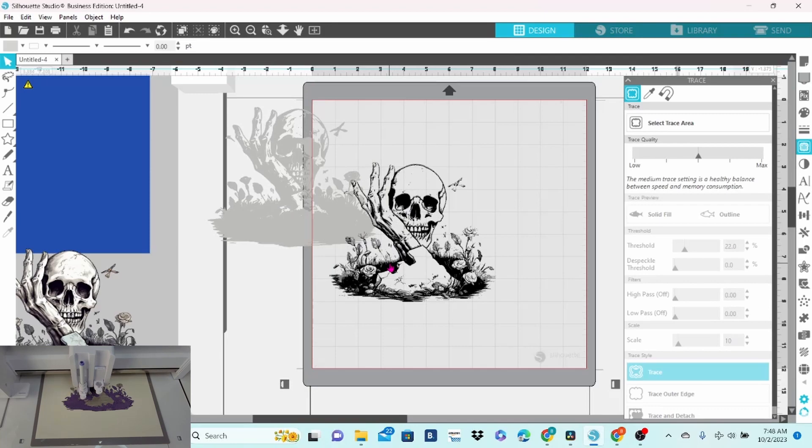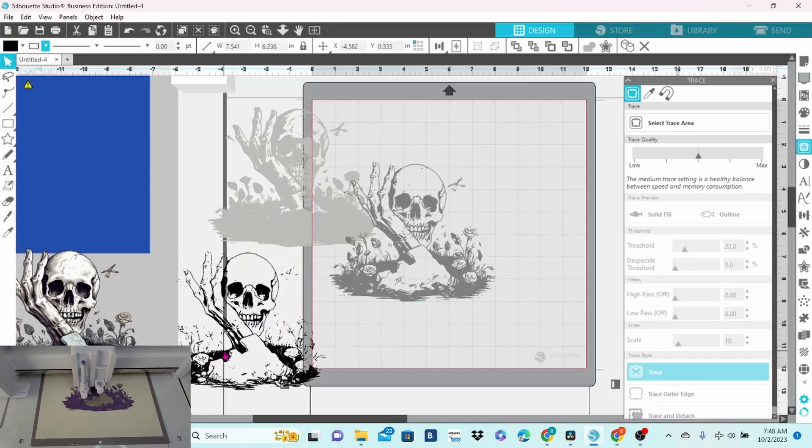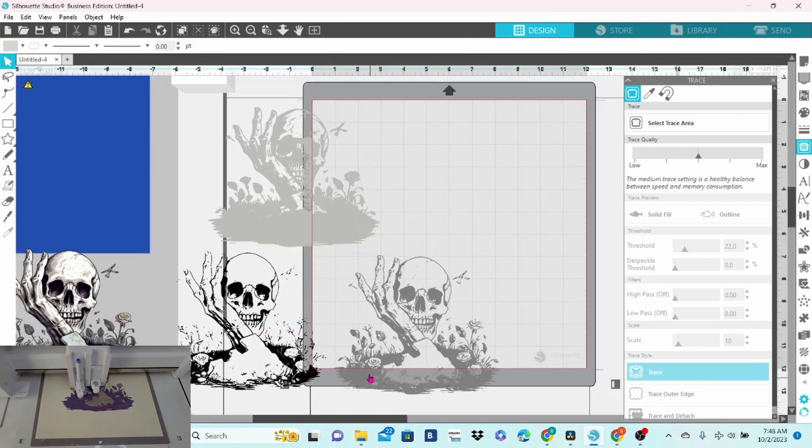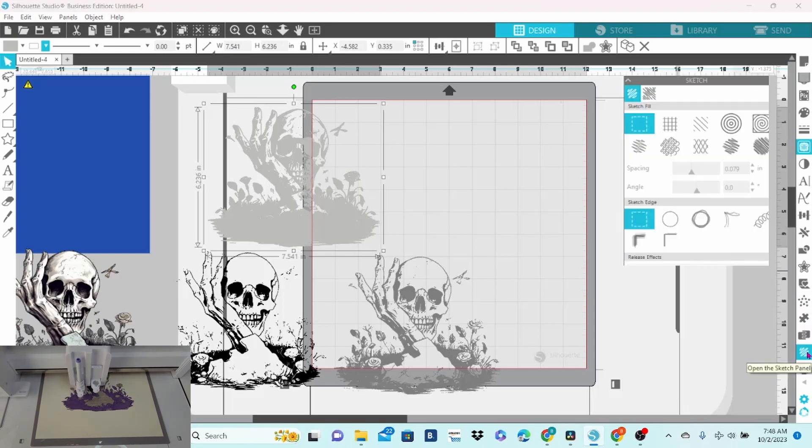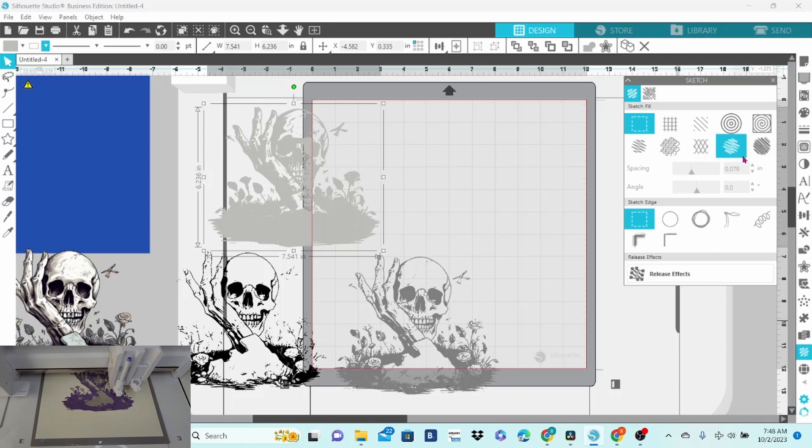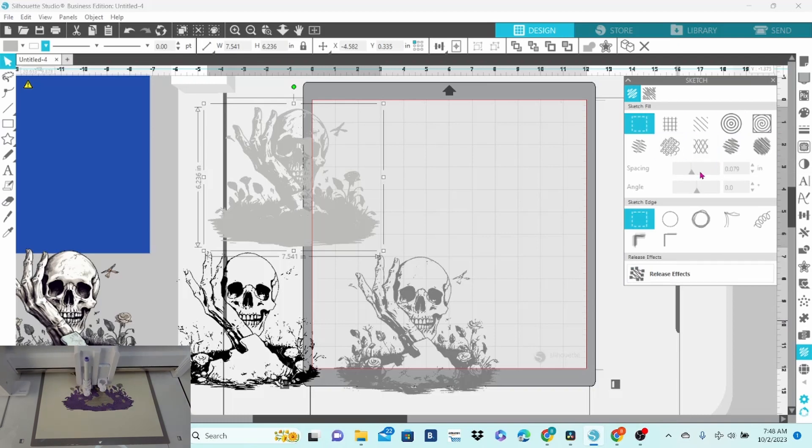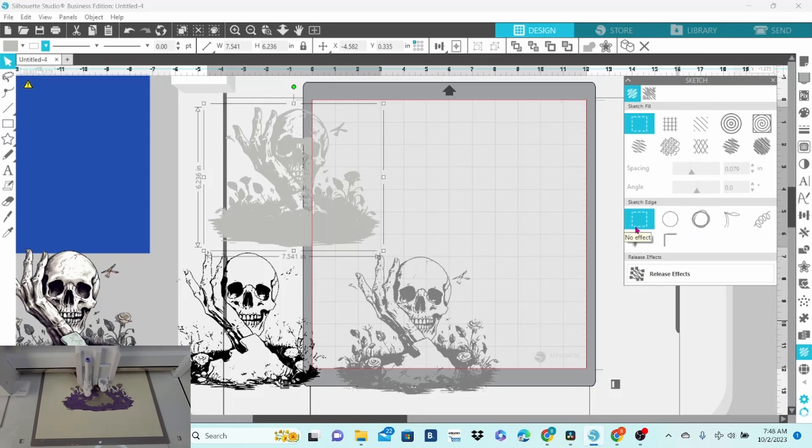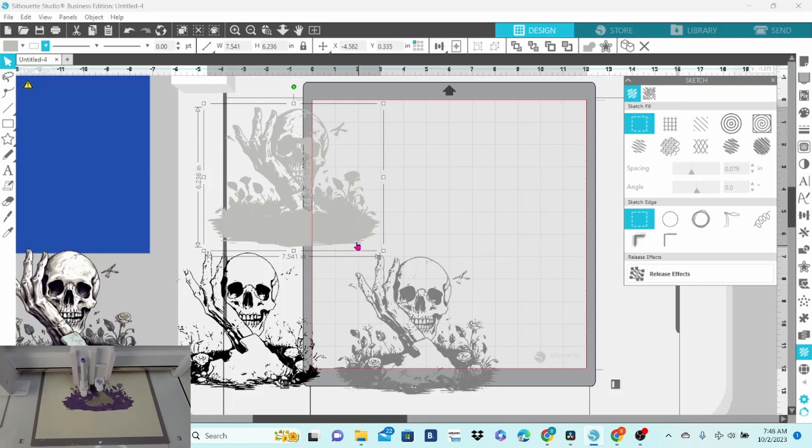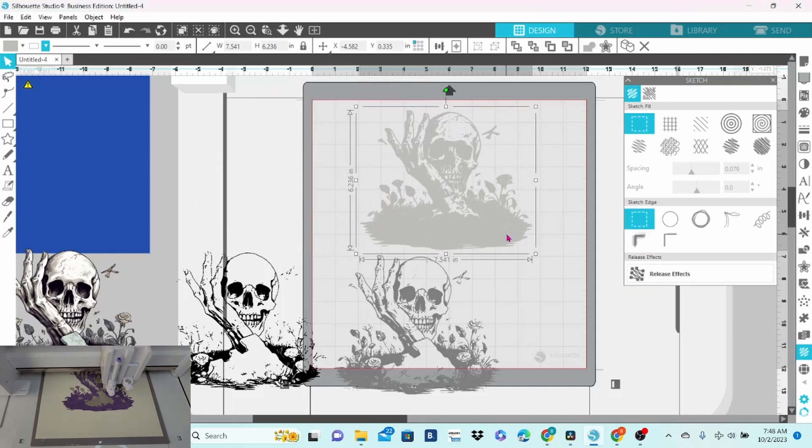And we are going to separate our layers and open up the sketch panel. Now, in the sketch fill panel, you have quite a few choices as to how you want the machine to color it in. You can change your spacing and your angle. And you can choose to sketch out the edge or not. And at the bottom, you have release effects. And we're going to get into some of that in just a minute.